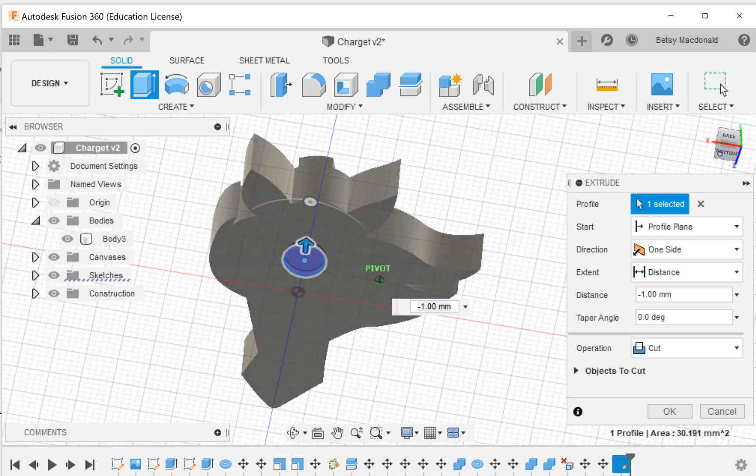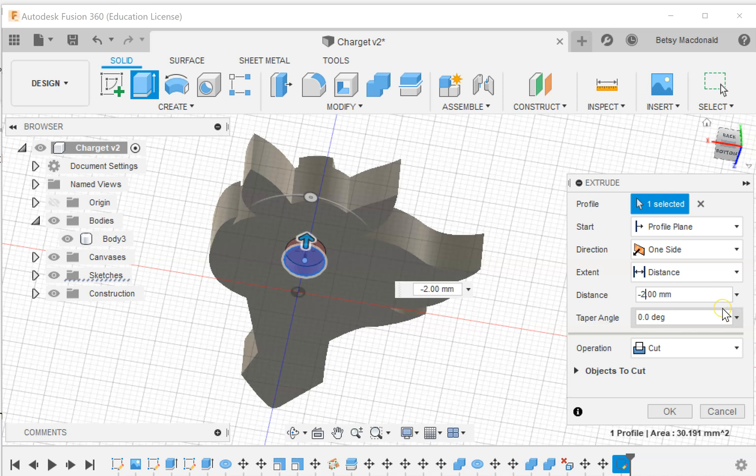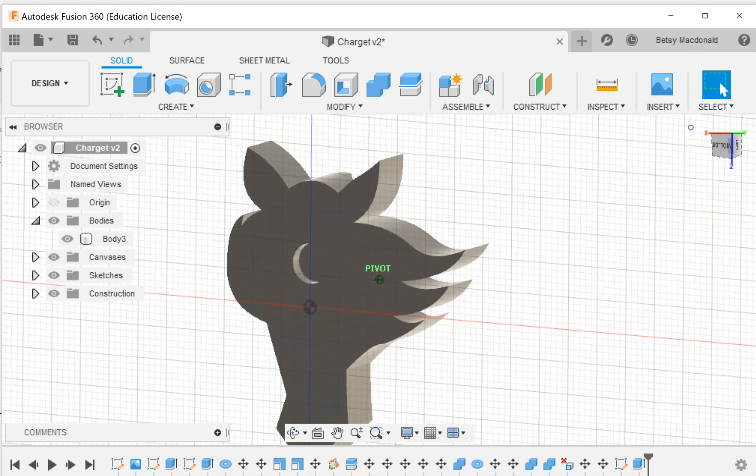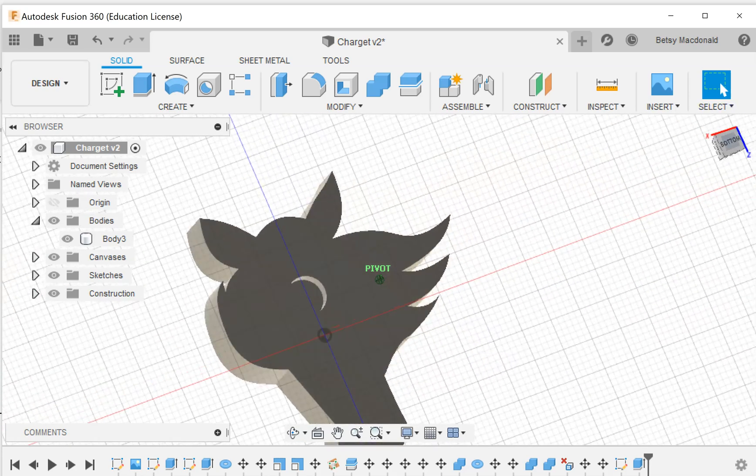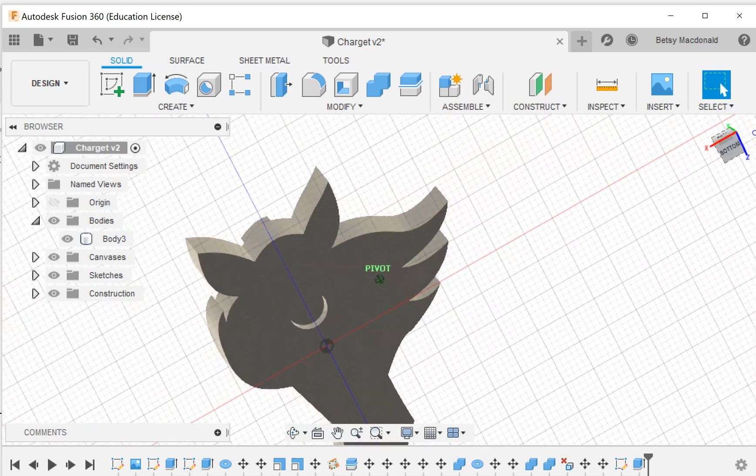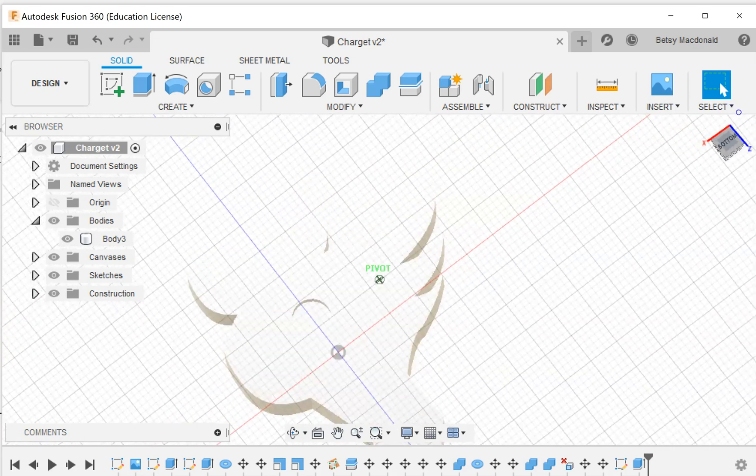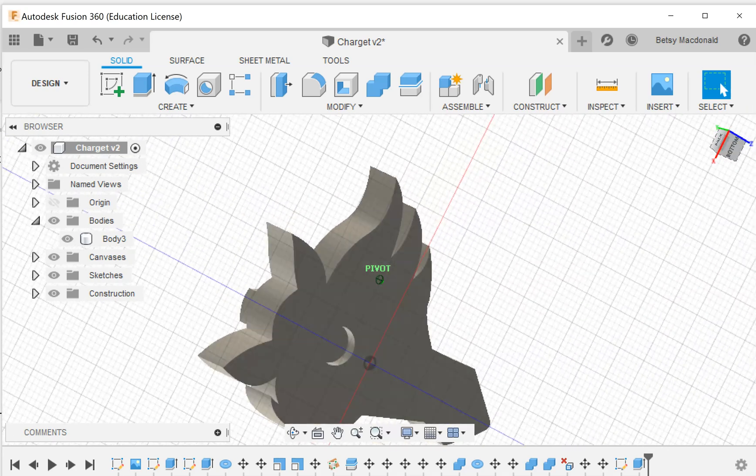I want that to go back in two millimeters, so it's a negative number to indicate it's a cut, and I'm going to make it two millimeters based on the magnets I purchased. Now when I click OK, you can see if I look at it from different angles, there's a hole in the back of my horse.